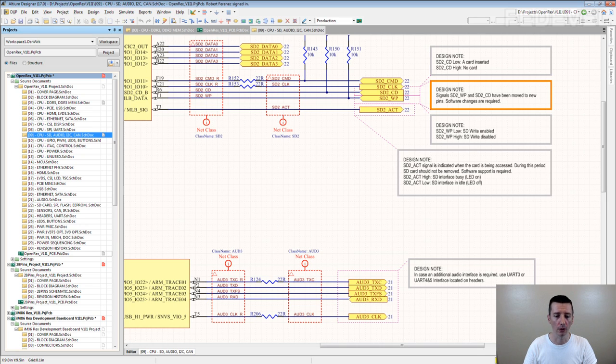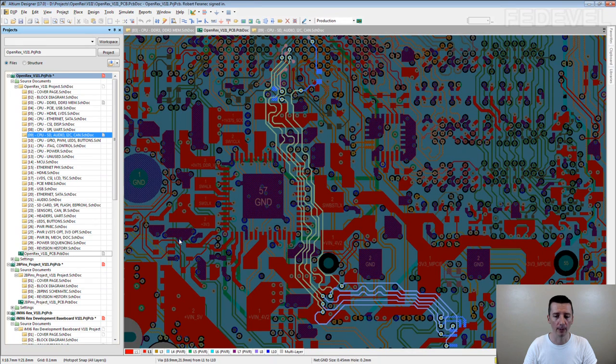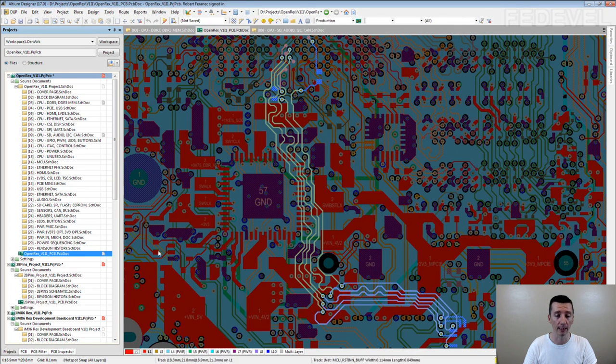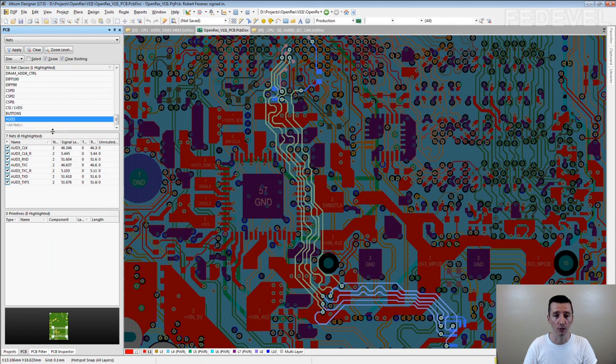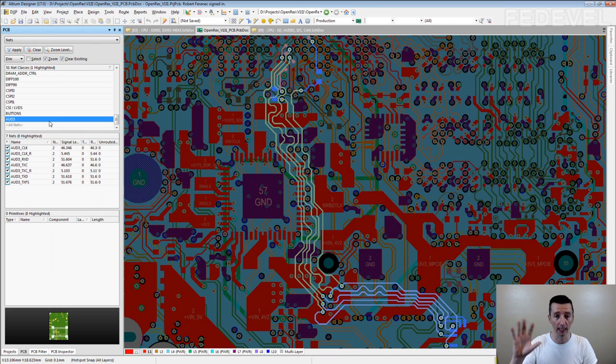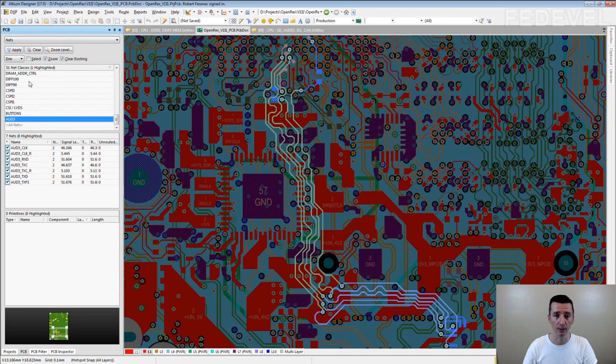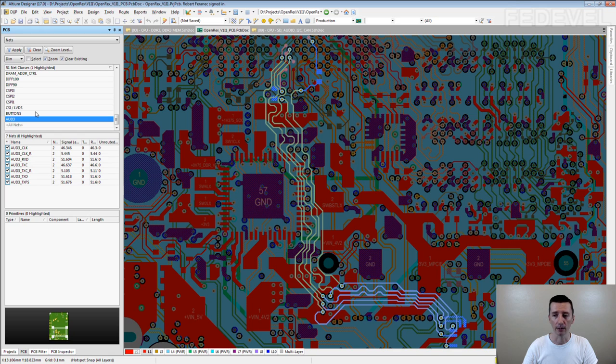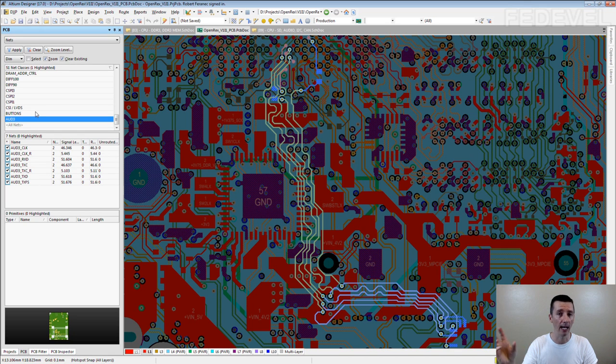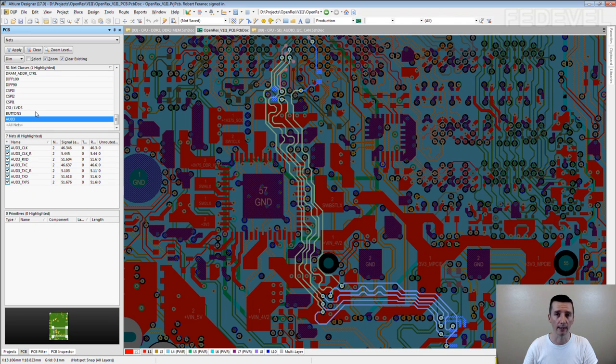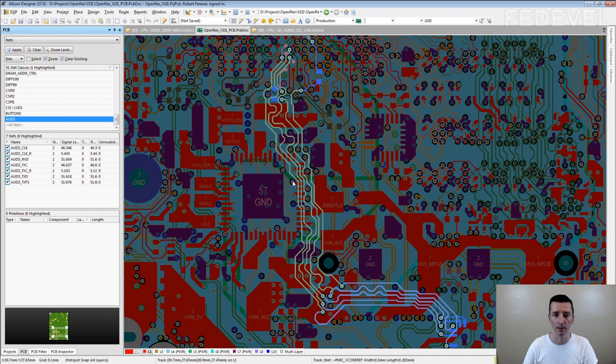I'm not sure how exactly it works in other CAD systems but in Altium, you can very nicely browse through the net classes. You can see them here and you can select pins, paths and tracks of particular net class in the PCB.